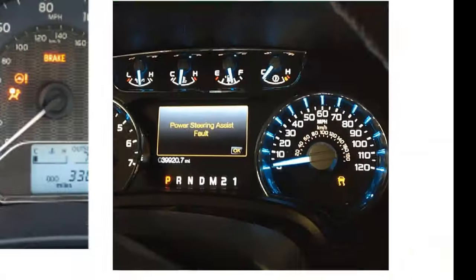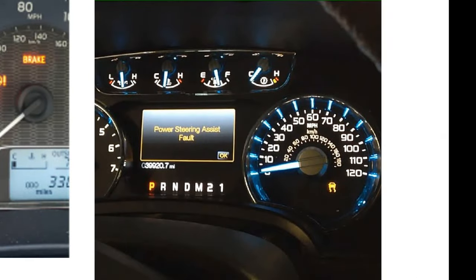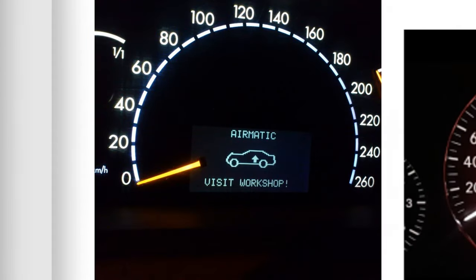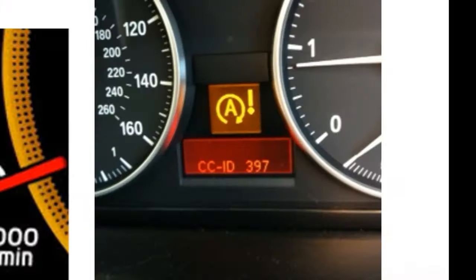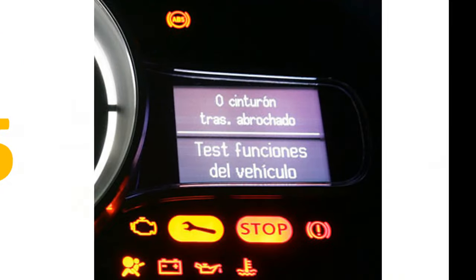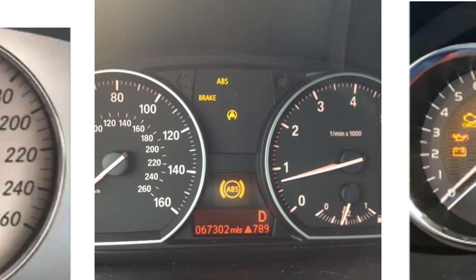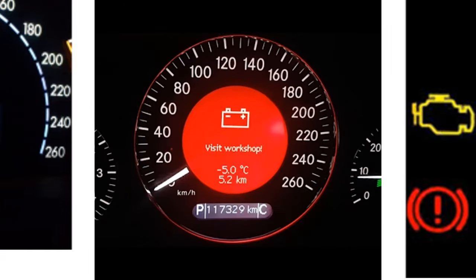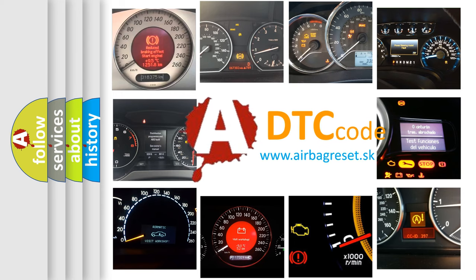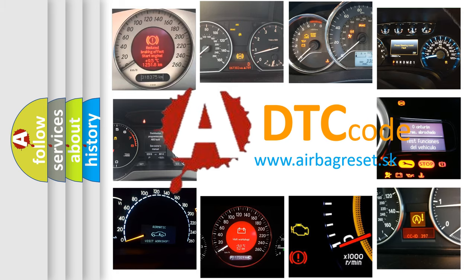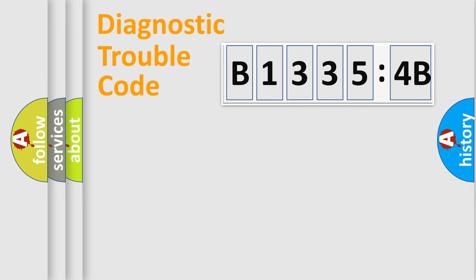Welcome to this video. Are you interested in why your vehicle diagnosis displays B13354B? How is the error code interpreted by the vehicle? What does B13354B mean, or how to correct this fault? Today we will find answers to these questions together.